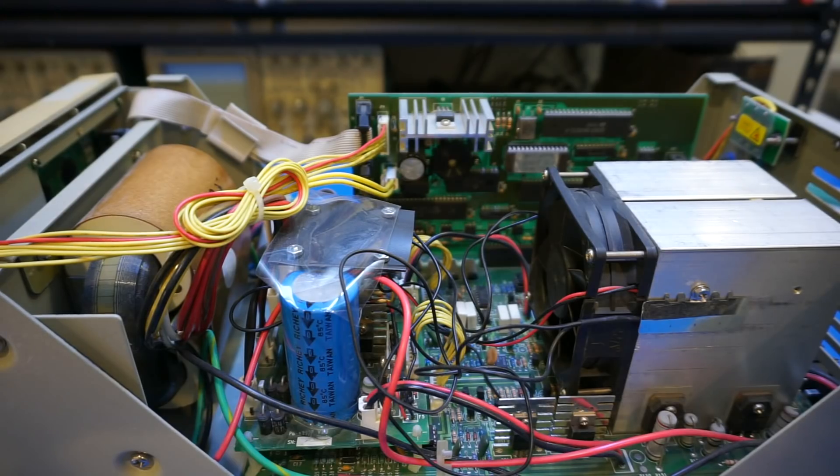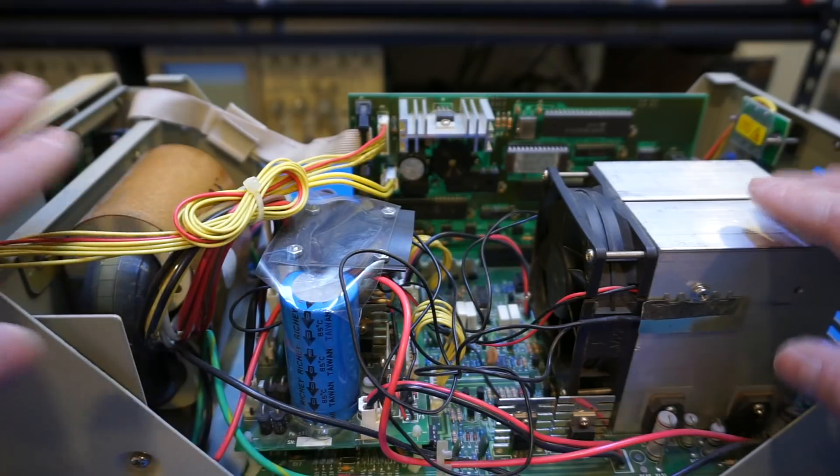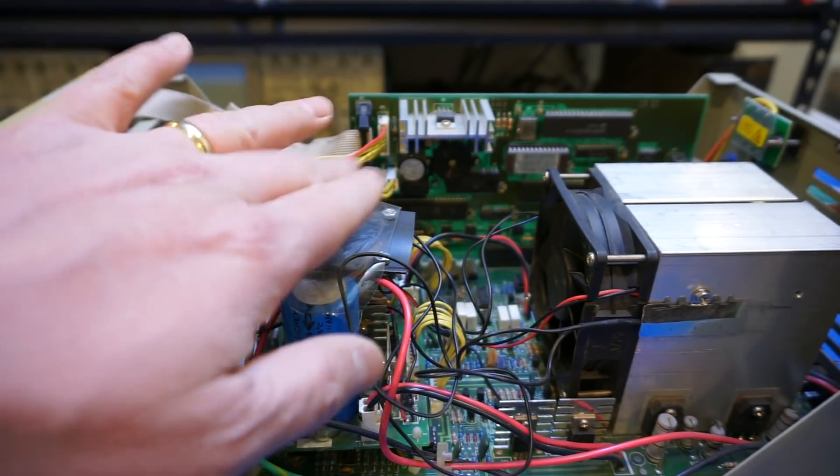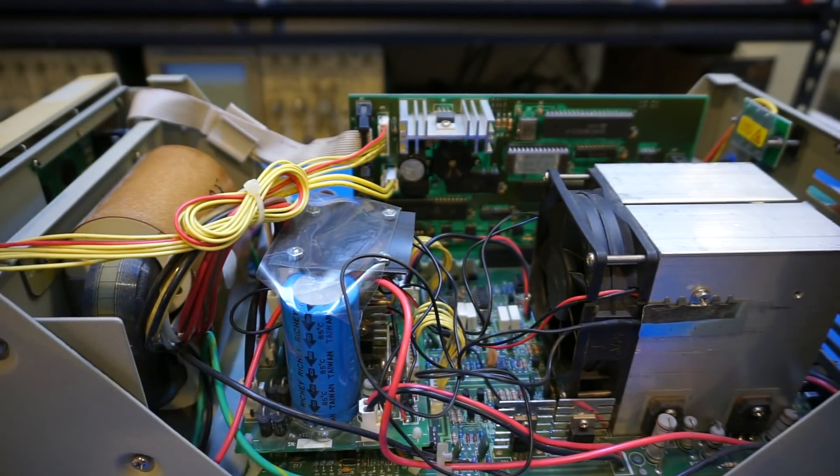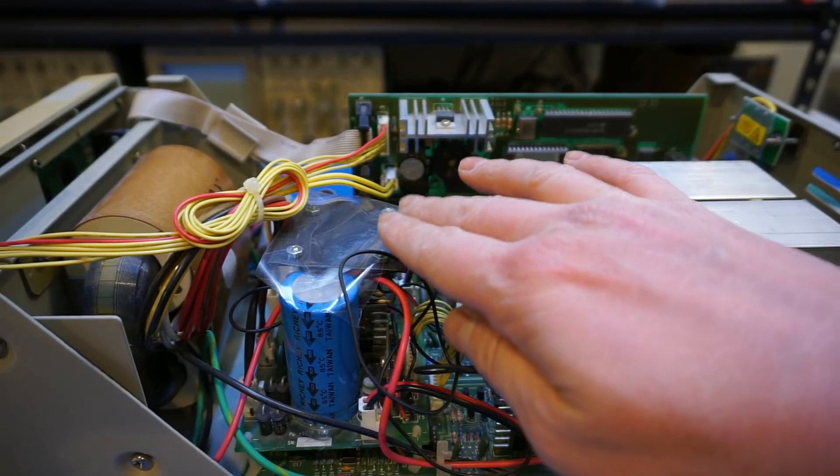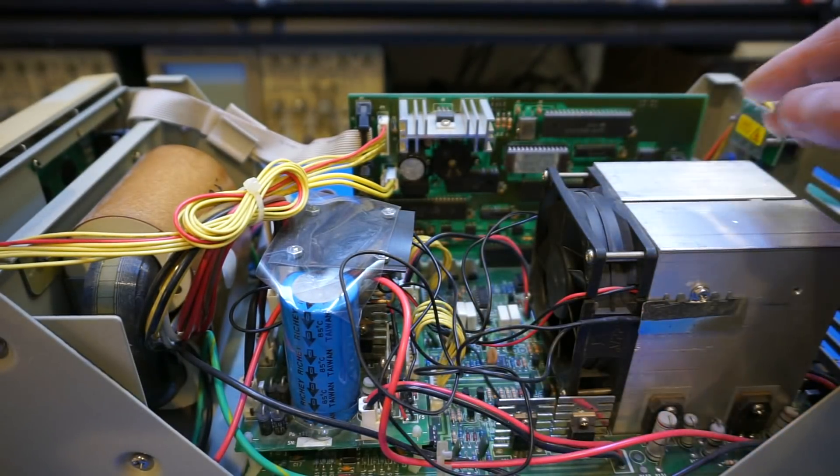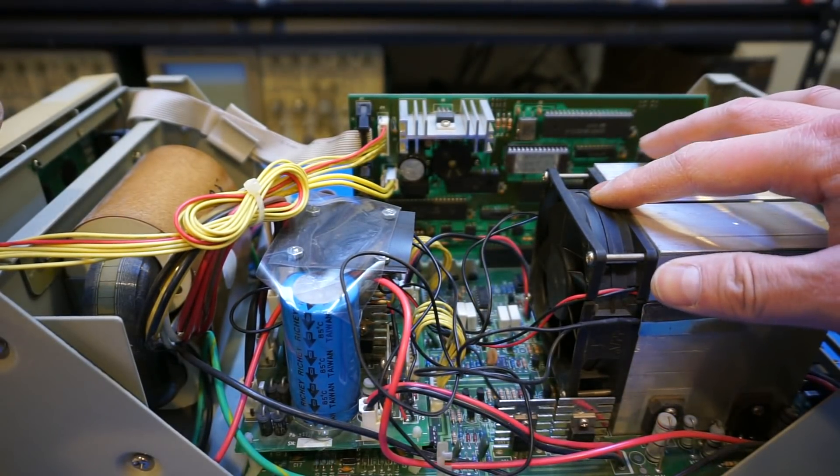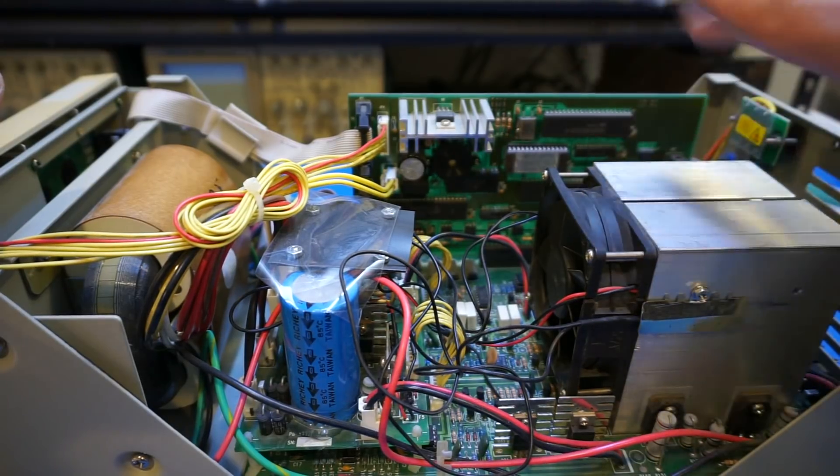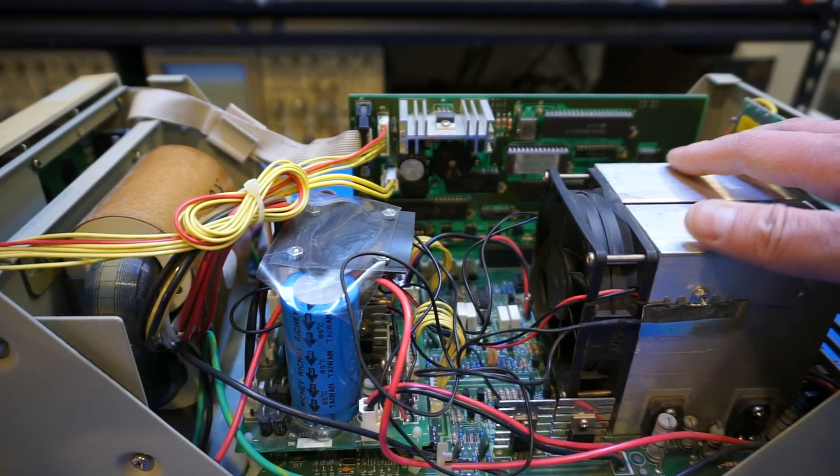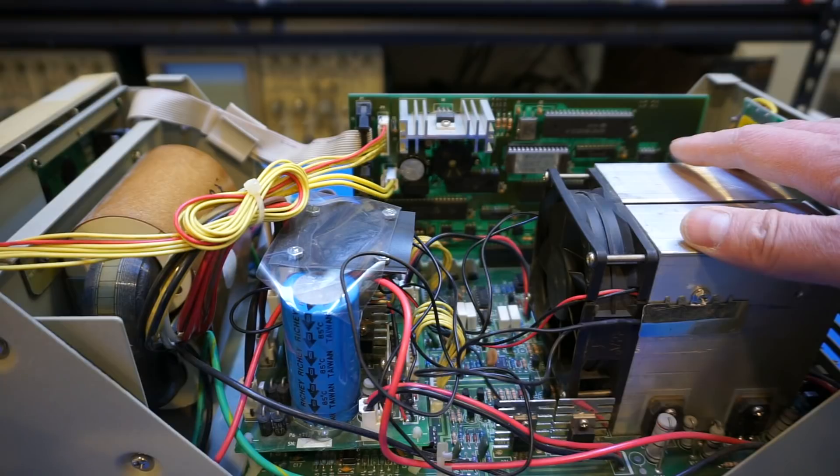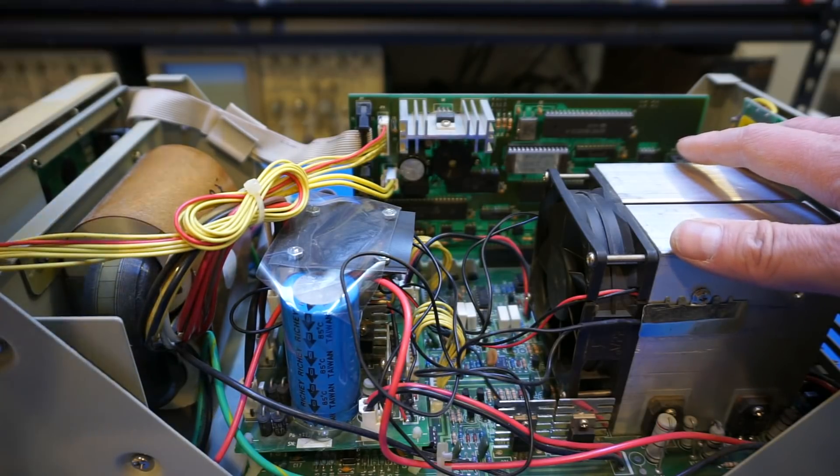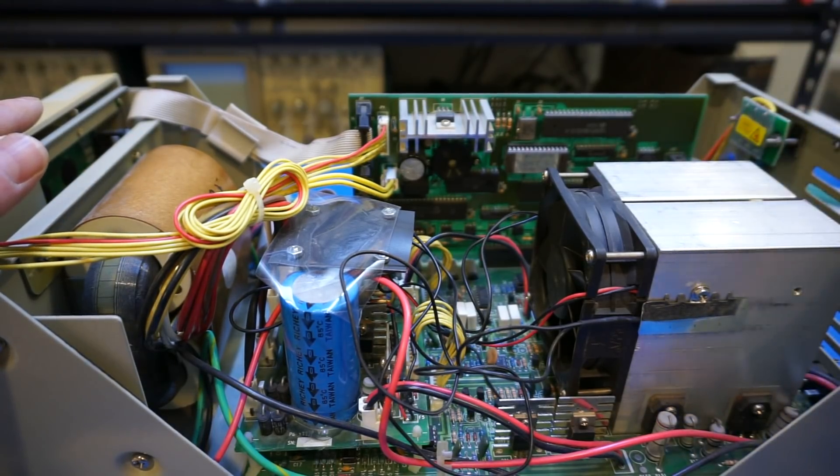For those who have not seen the inside of this unit, here's what it looks like. By the way, I did make some modifications to it, namely adding a thermal controlled fan controller. This unit came with a fan that is basically constantly on. So when you are operating this, especially when the load is low, it's quite annoying to hear the fan noise. So I added that.